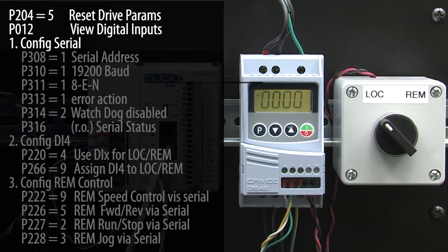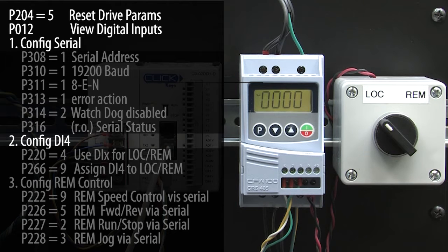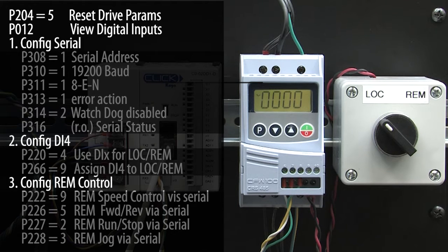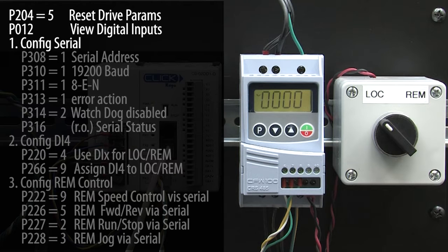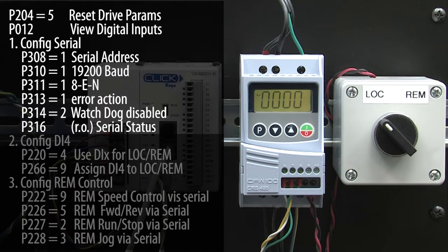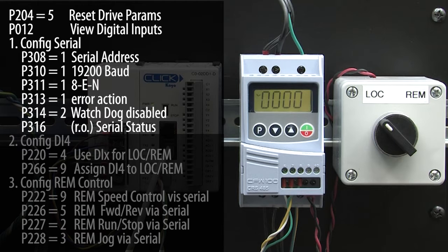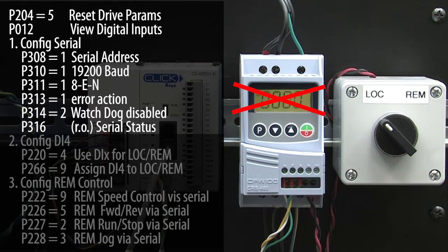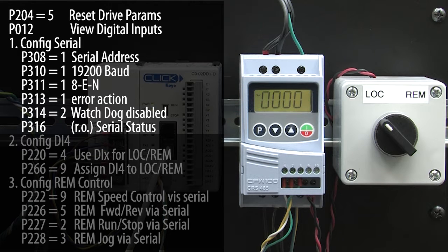We need to configure the serial port, configure the digital input, configure remote Modbus serial operations, and enter our motor specs. To configure the drive's serial communications, you just set up these parameters. We are going to use these default values so we don't need to do anything here. Of course, we will have to make sure the Click PLC matches these.